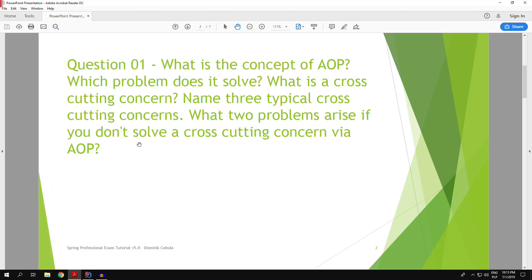What is the concept of aspect-oriented programming? Which problem does it solve? What is a cross-cutting concern? Name three typical cross-cutting concerns. What two problems arise if you don't solve a cross-cutting concern via aspect-oriented programming?